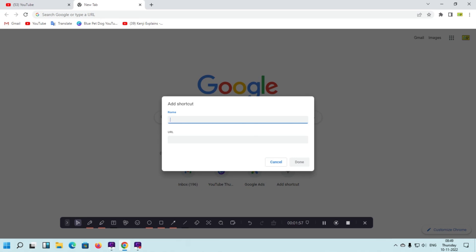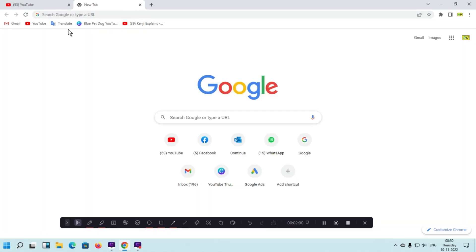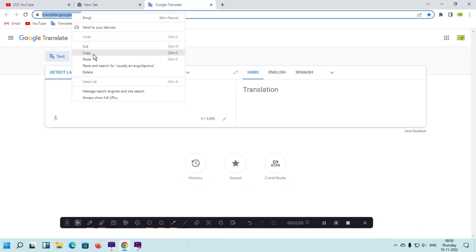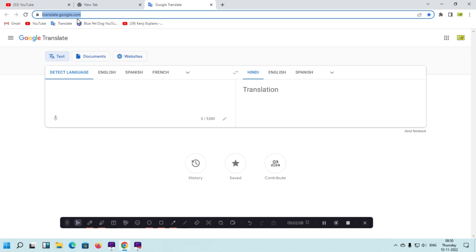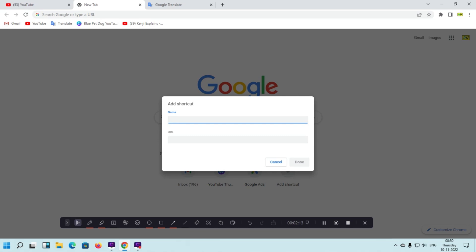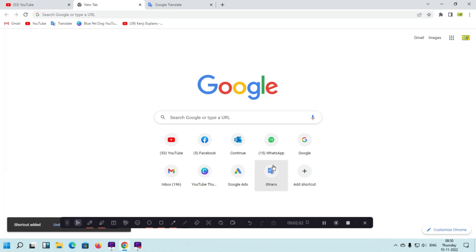I'm going to do this for my Google Translate page — I want to make this website a shortcut. I'll give it the name 'g trans' (short for Google Translate), and then add the URL which I've copied. Simply click the Done button and your shortcut will be added.